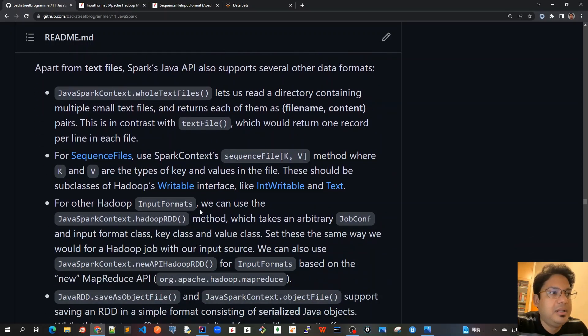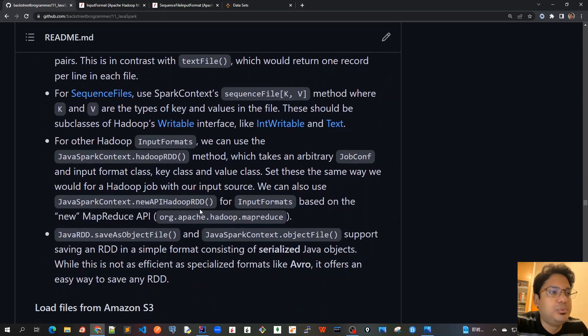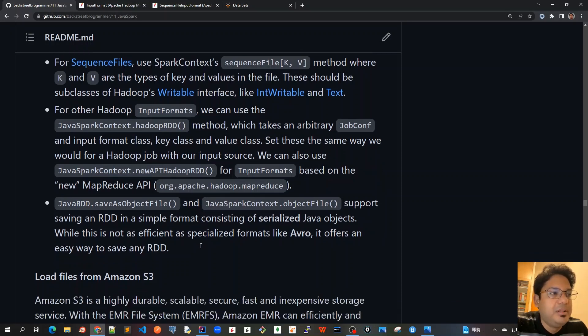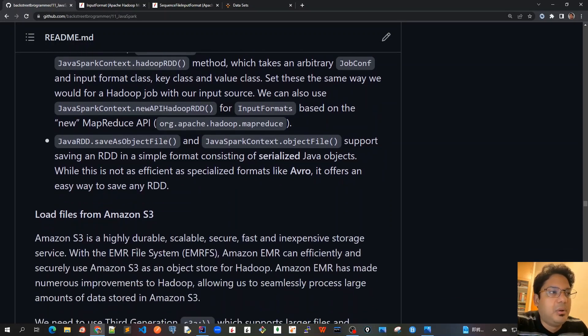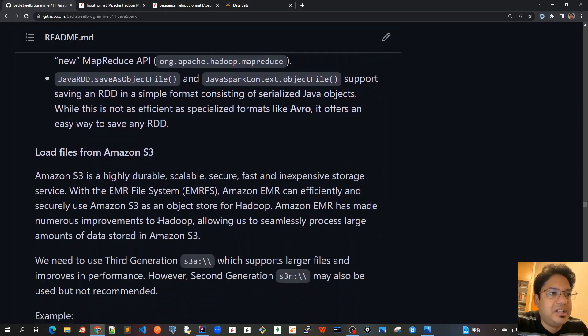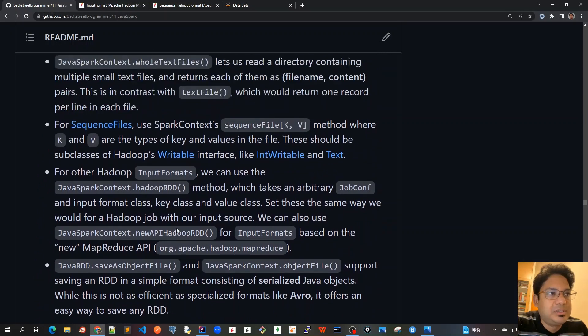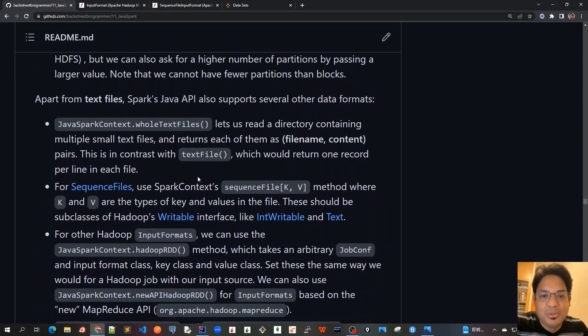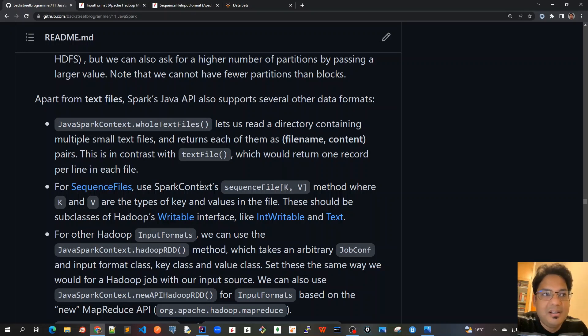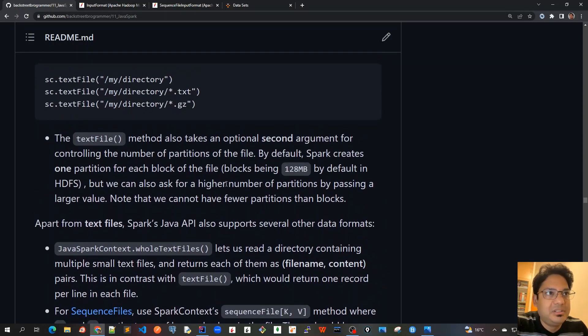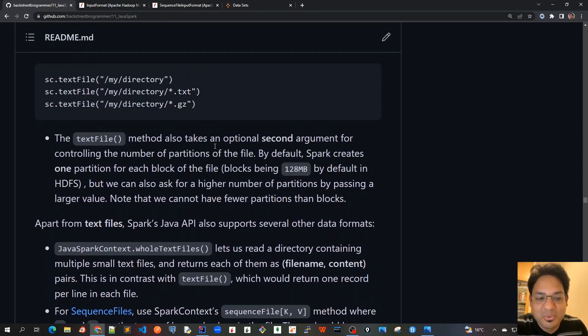As we discussed, there are various other formats which Spark can use - for example sequence files or InputFormat. Also we can save the RDD as an object file and also we can load the files from Amazon S3 as we have discussed. So let's go into more details by writing some actual unit test code in the next video. We will dive into IntelliJ and write the unit test to understand this better. So see you all in the next video.